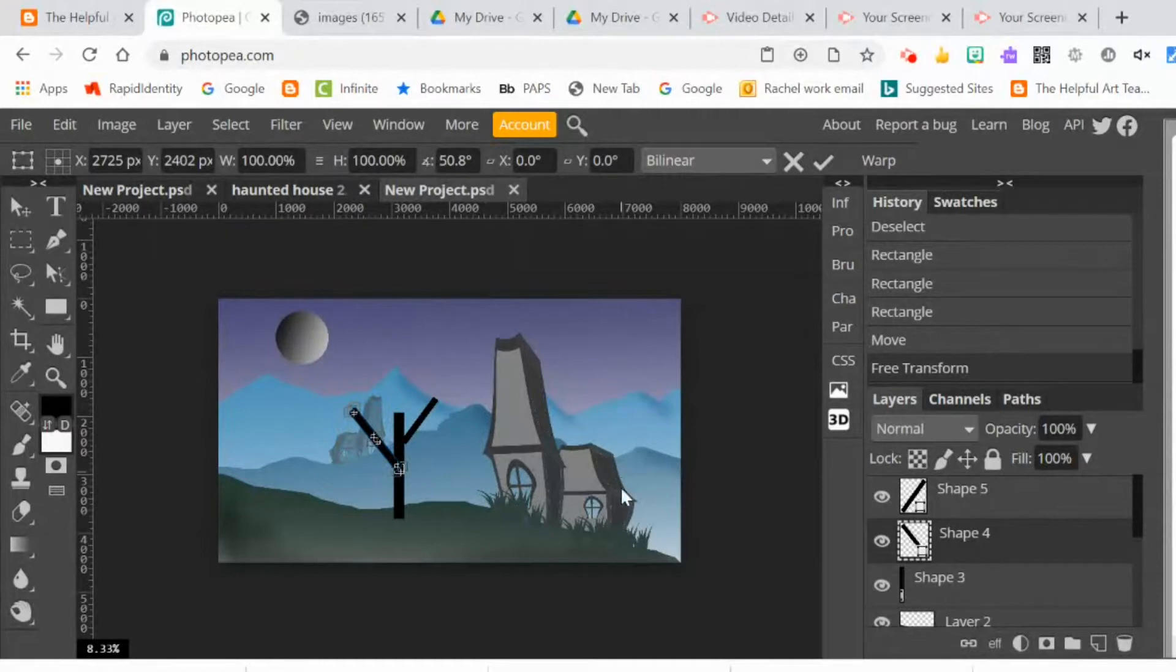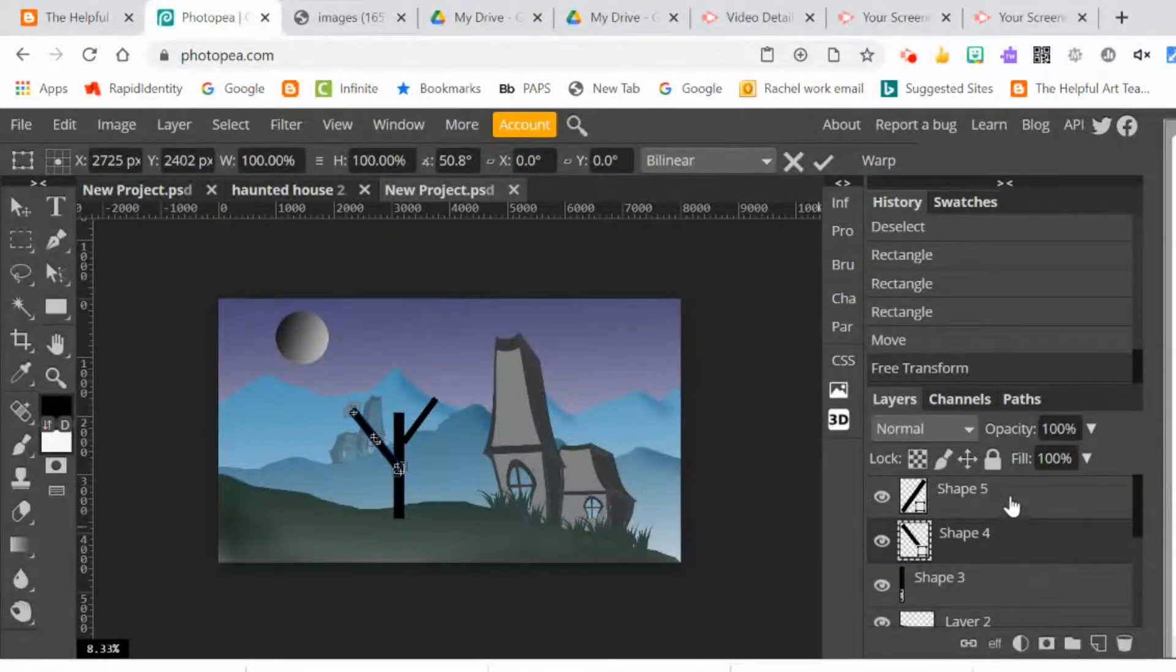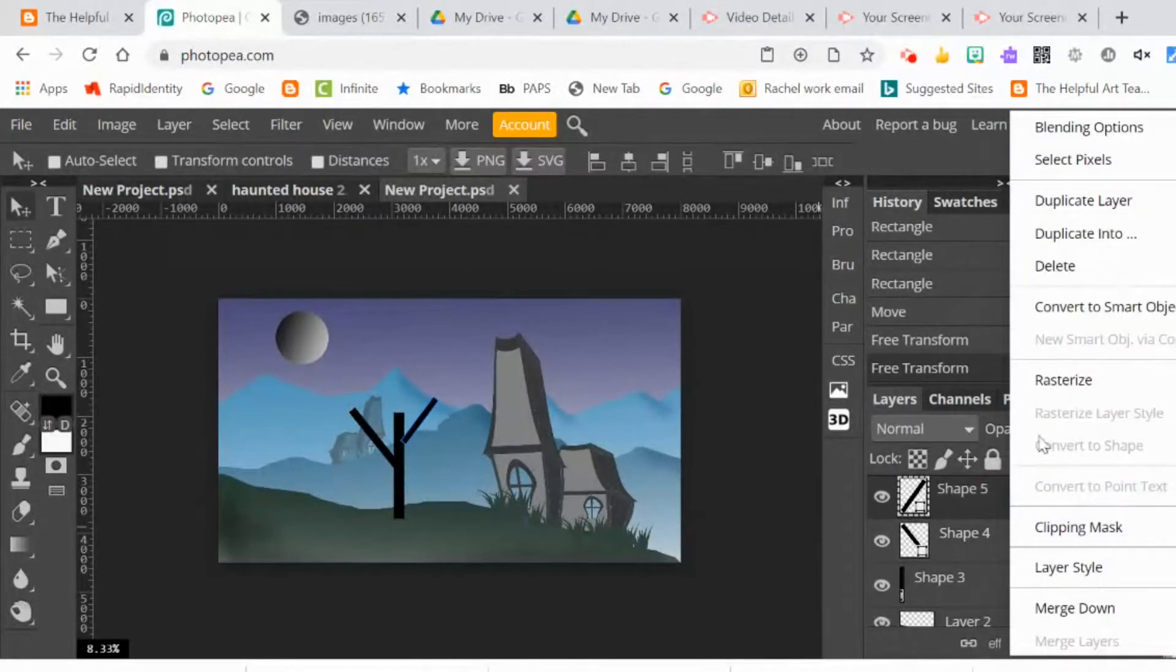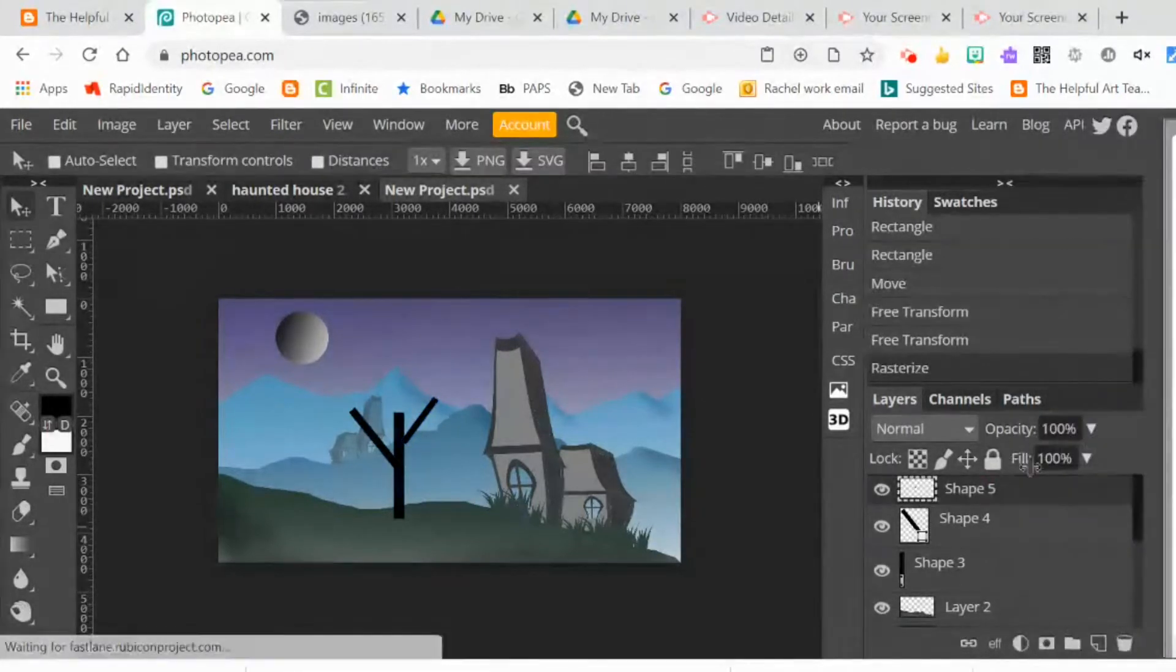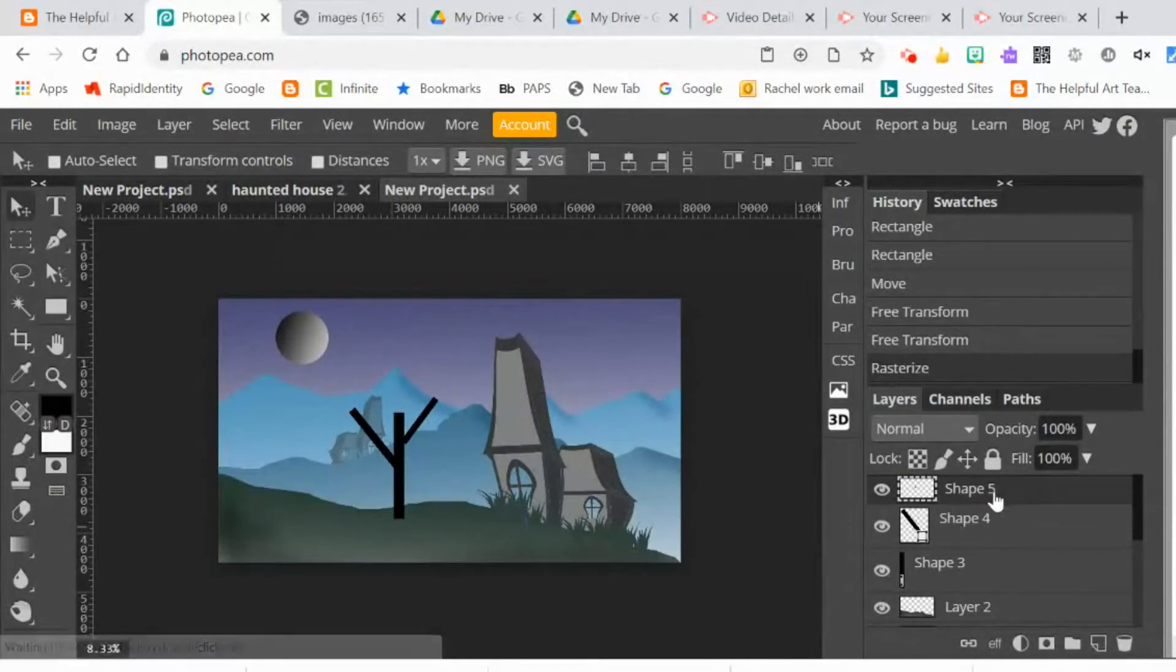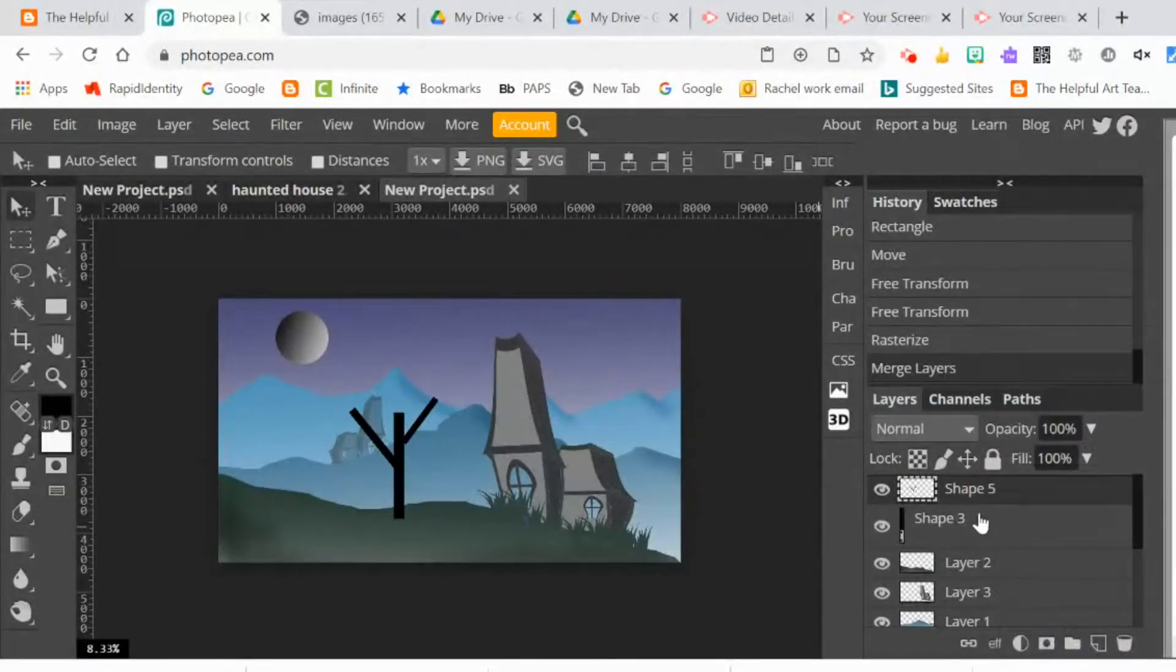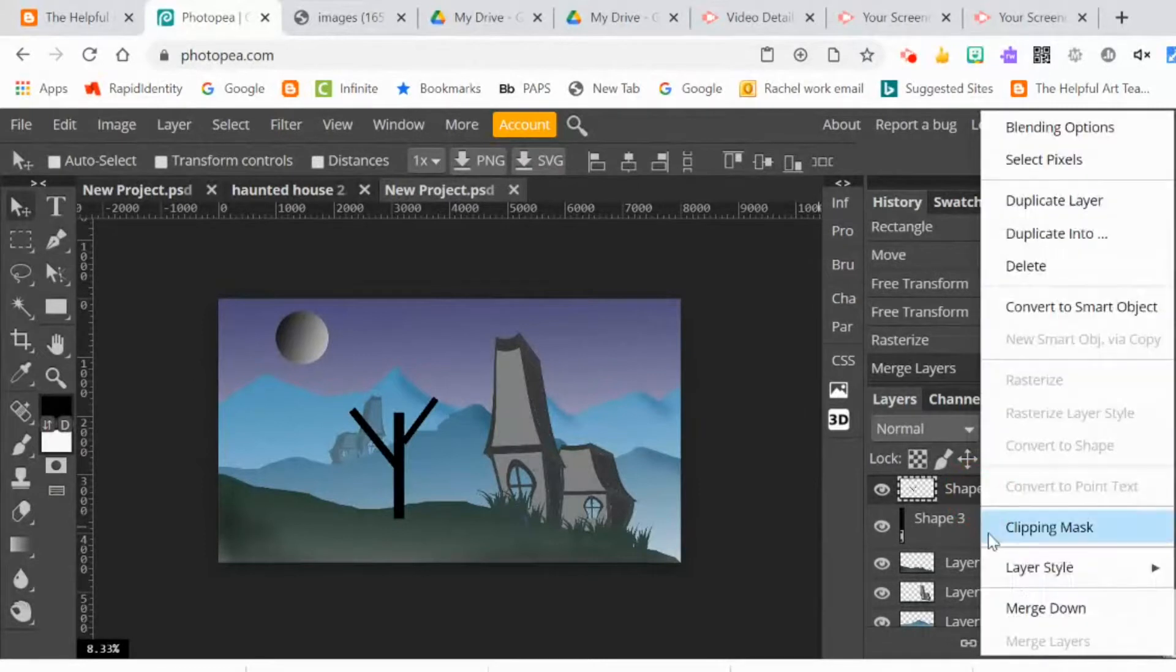At this point, I've got three different shapes, and I'm going to need to go to the top shape and rasterize it. So I right-click on the layer and rasterize. And then when I merge them down, all three shapes will end up being rasterized.